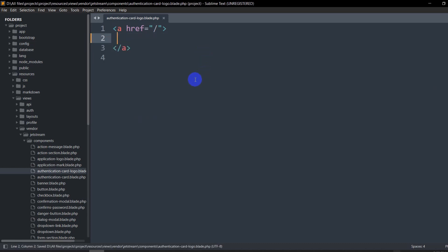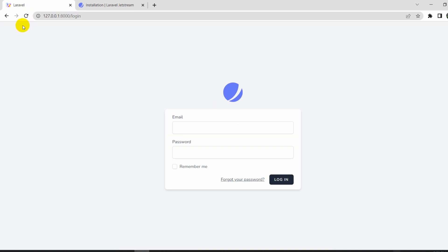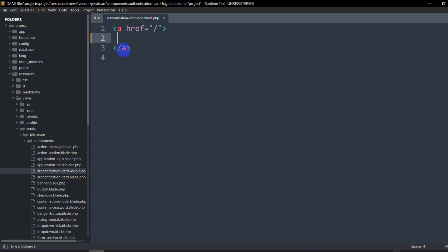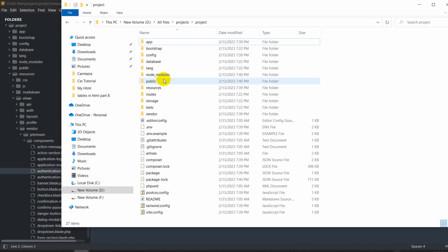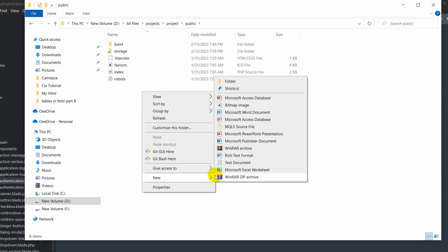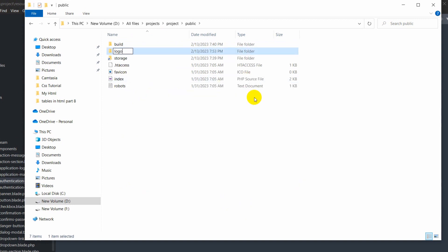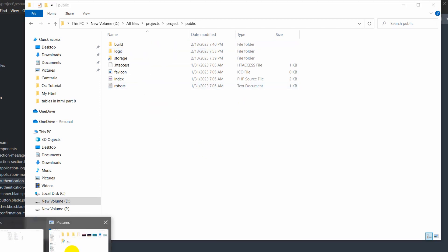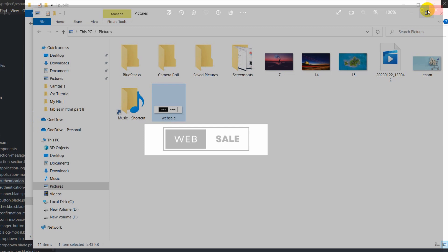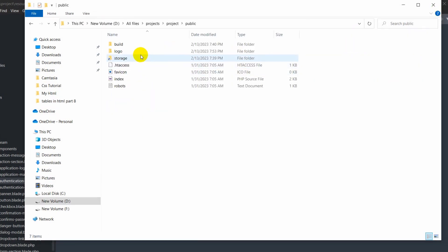If we save it now and refresh, you can see the logo is gone. We're going to place our image here. Let me go to the project's public folder. I'll create a folder called logo, and inside this folder we'll keep our logo. I have already chosen the image — let me copy it and paste it inside the logo folder.